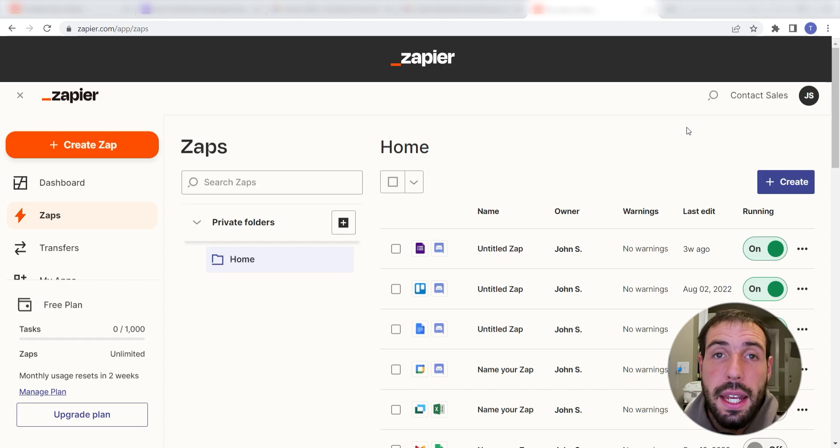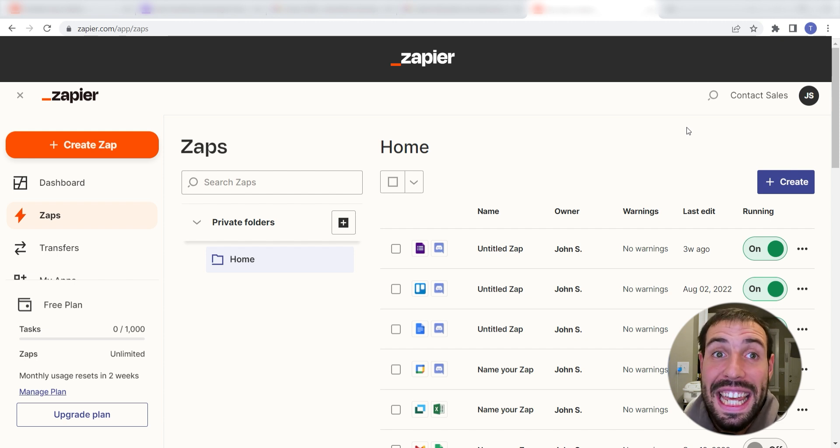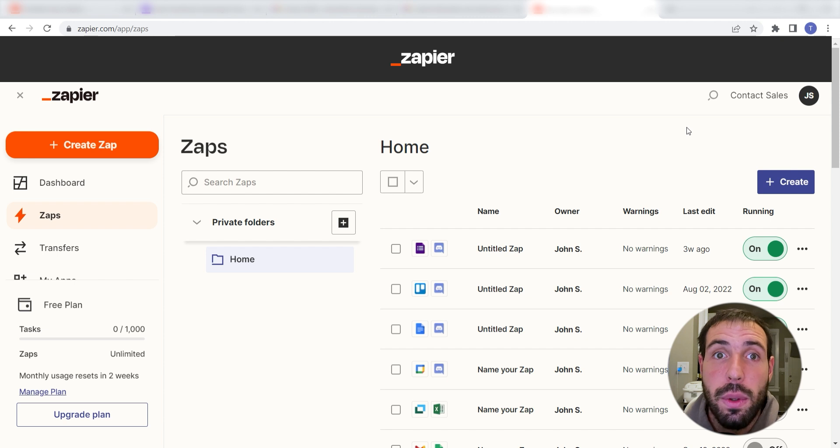What I want to do today is connect our Facebook Messenger and Gmail apps so that whenever a new message is sent to our Facebook page, an email will automatically be sent out to a user of our choosing via Gmail.